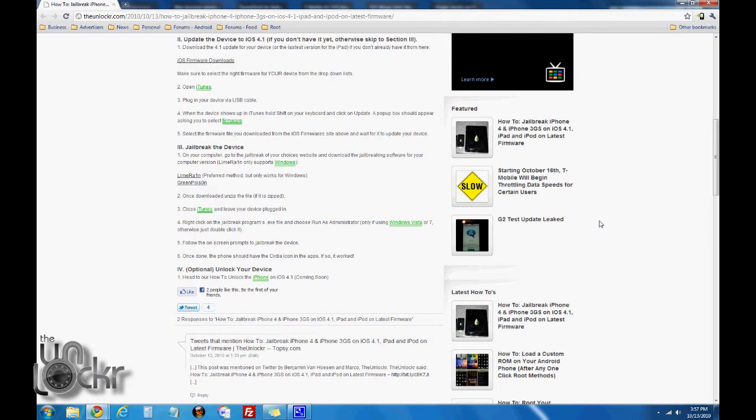The first thing you need to do is update your device to iOS 4.1 if you haven't already. If you have, skip to section 3. If not, continue here.